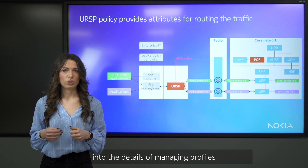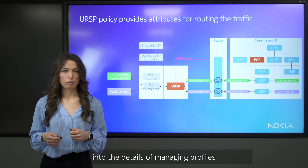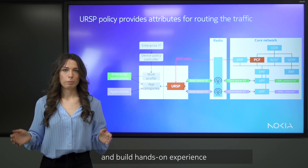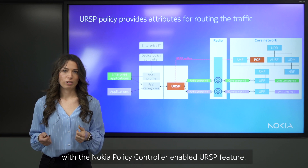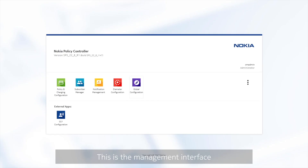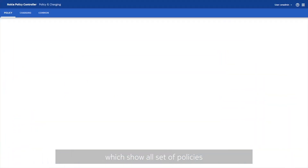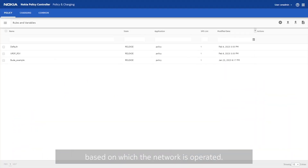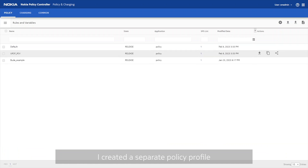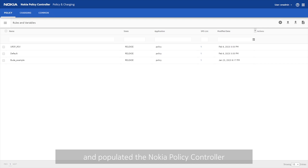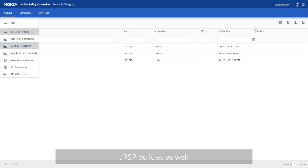And now, let's dive into the details of managing profiles and build hands-on experience with the Nokia Policy Controller enabled URSP feature. This is the management interface of the Nokia Policy Controller, which shows all set of policies based on which the network is operated. For the URSP use case, I created a separate policy profile and populated the Nokia Policy Controller with the corresponding URSP policies as well.